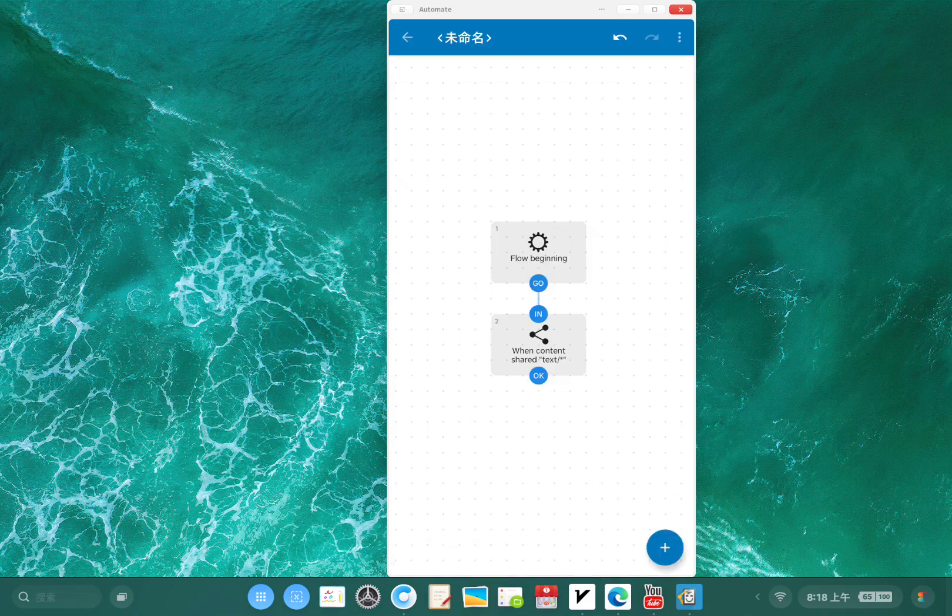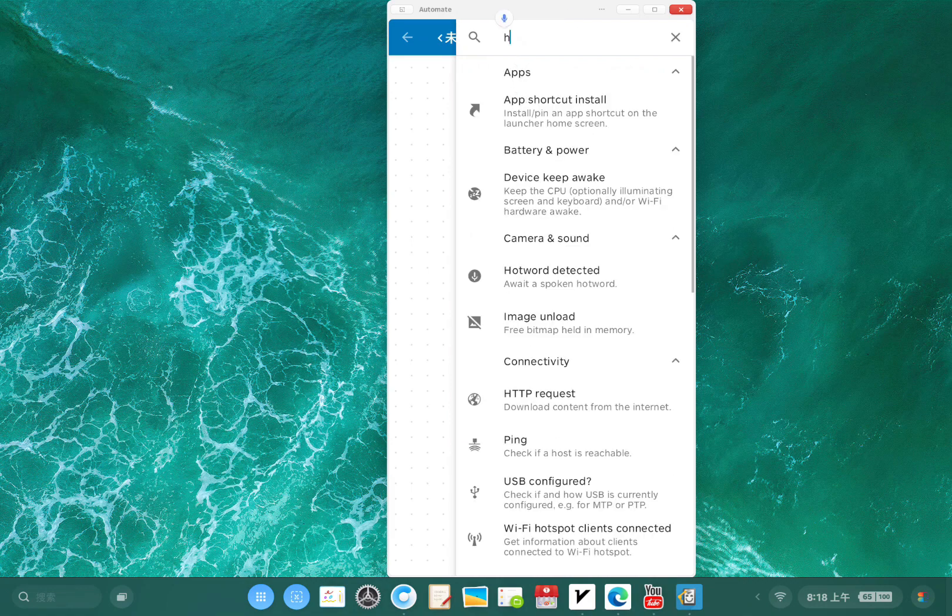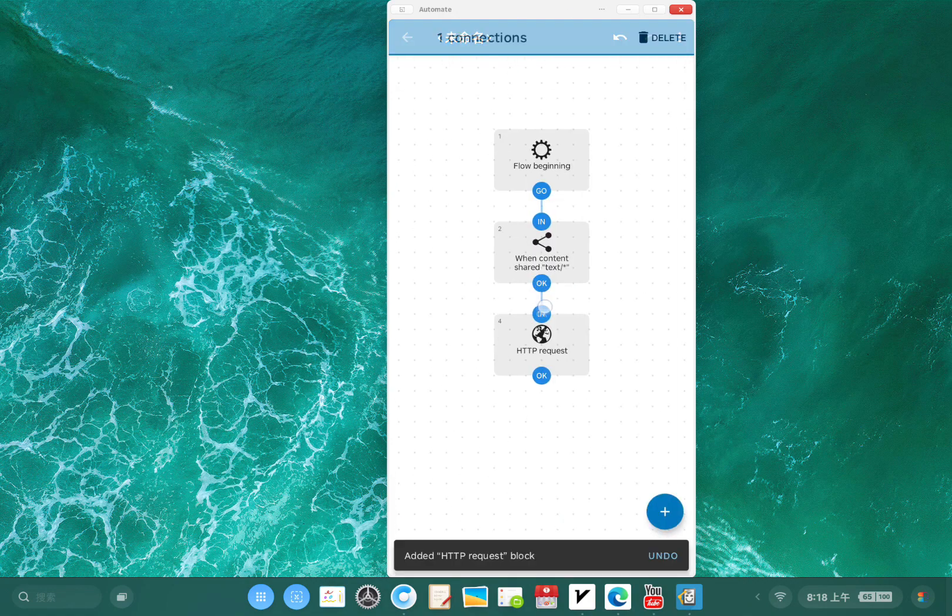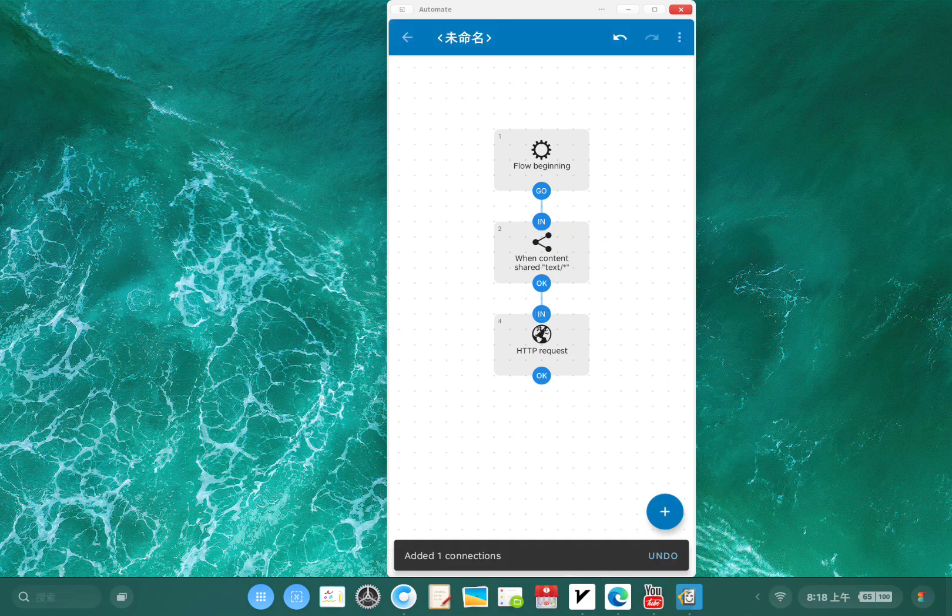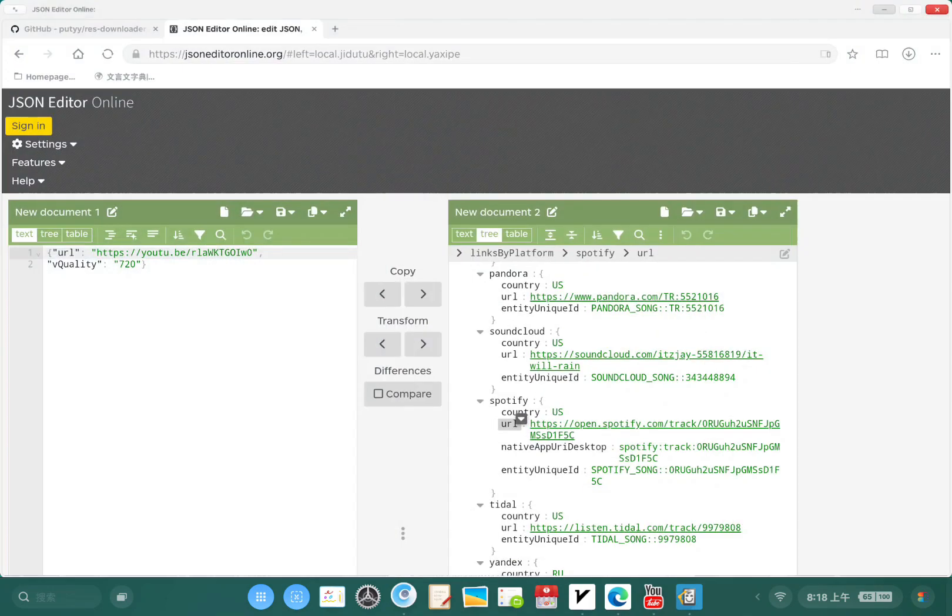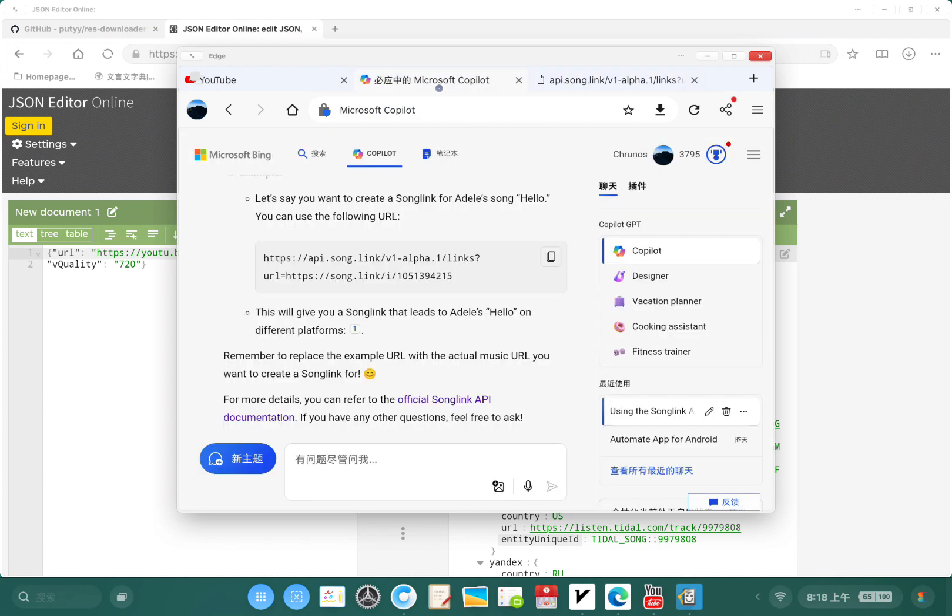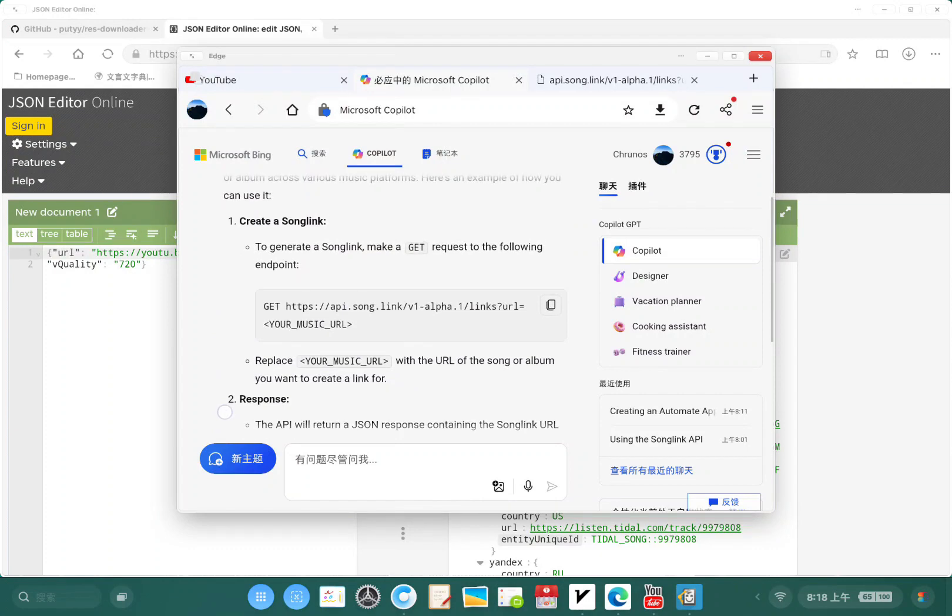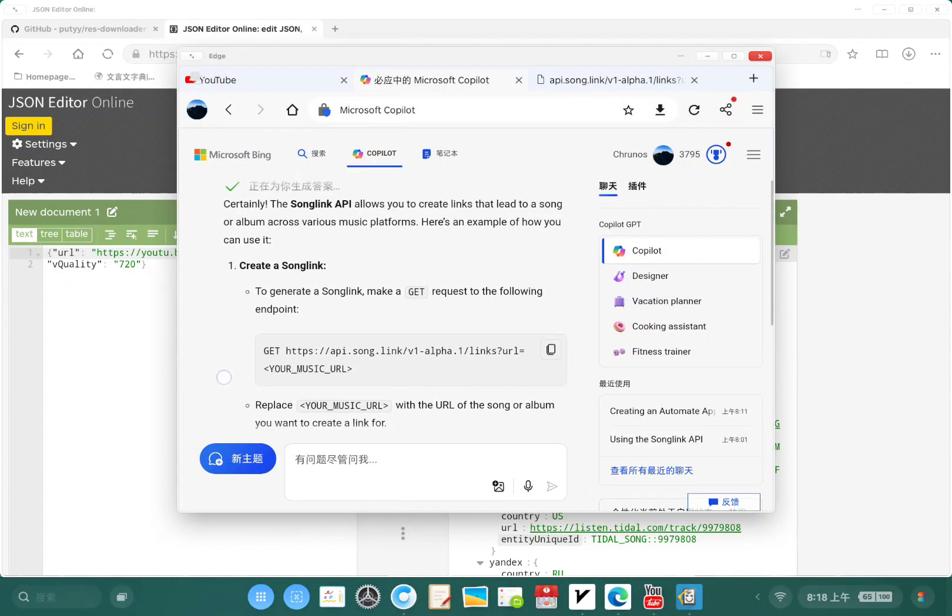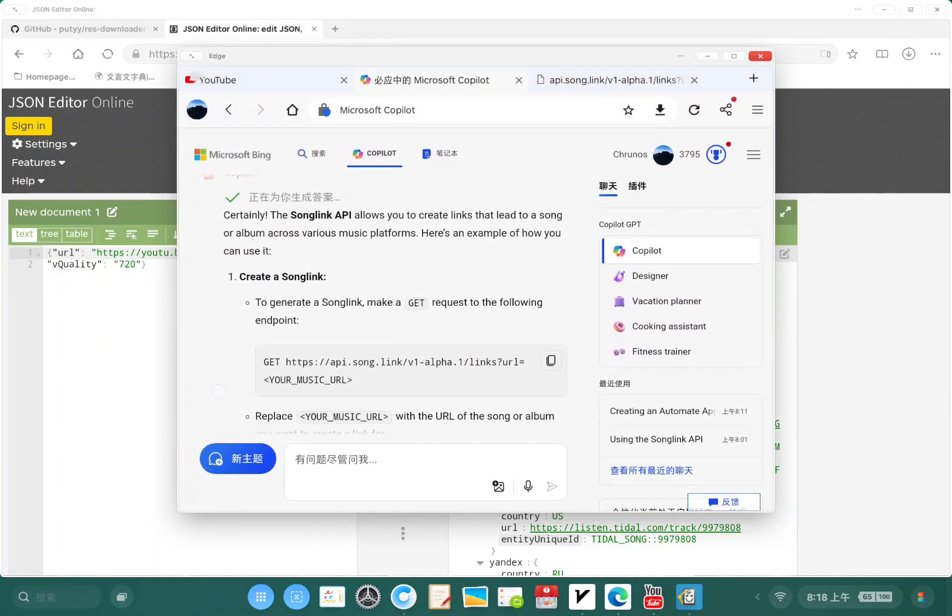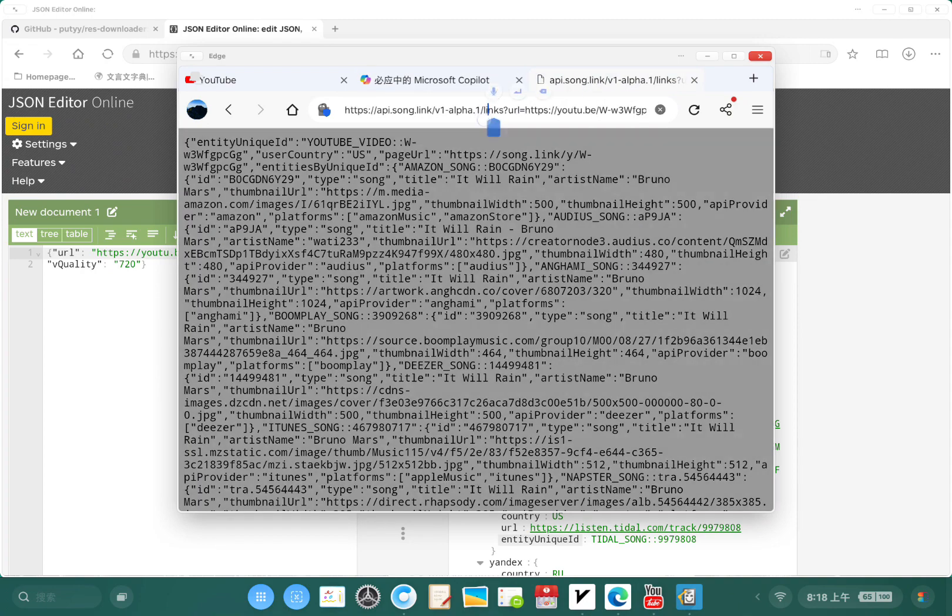We're using the SongLink API to convert it to Spotify track. So I'm going to use HTTP request to connect these two blocks. Let me go check this. Here is the SongLink API. I asked the Copilot to show me an example of using the SongLink API. Here it is. I'm going to copy this URL.